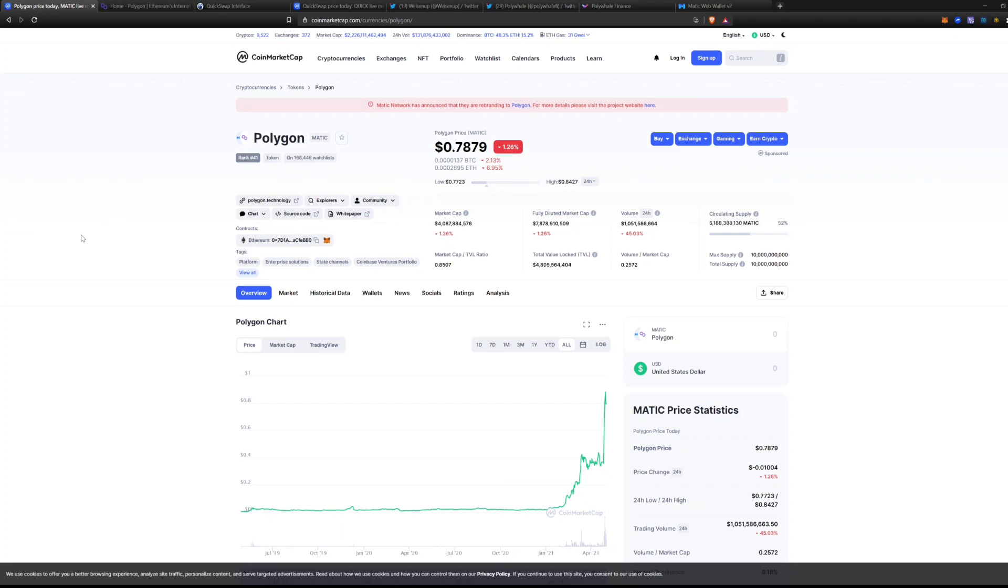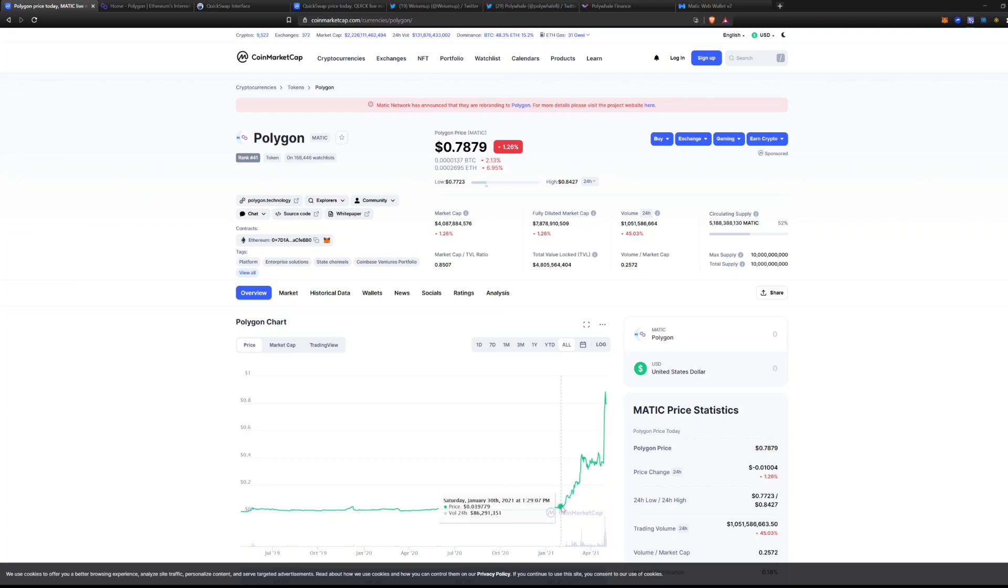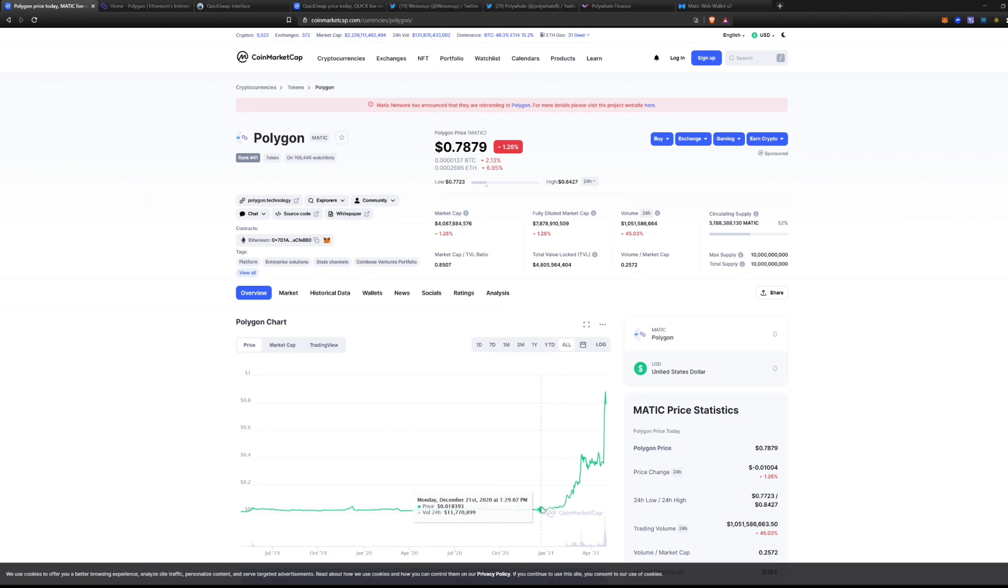First off, let's just go ahead and jump into the price where it's at right now. Polygon is sitting at 78 cents, and I got in right around November, about a cent and a half.